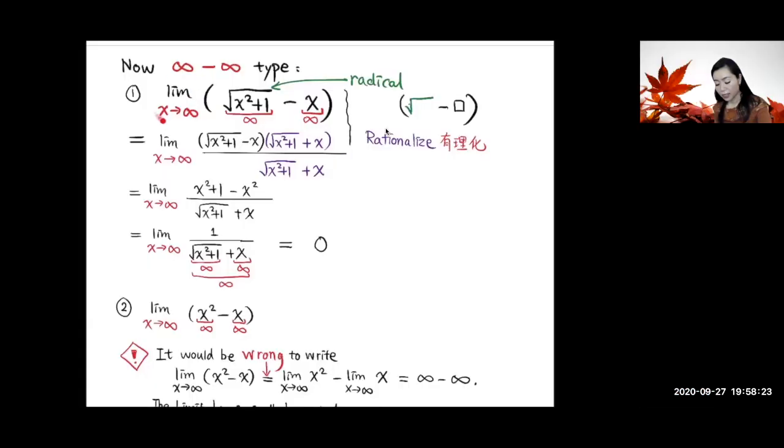So far, we have seen the infinity over infinity type limit. Now we're going to do one example that's the infinity minus infinity type. This limit here — this part goes to infinity as x goes to infinity, and this part also goes to infinity. So it is an infinity minus infinity type.